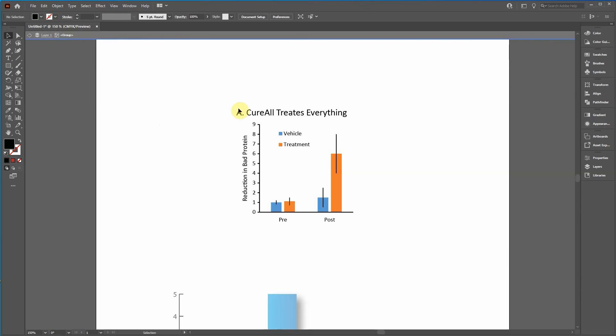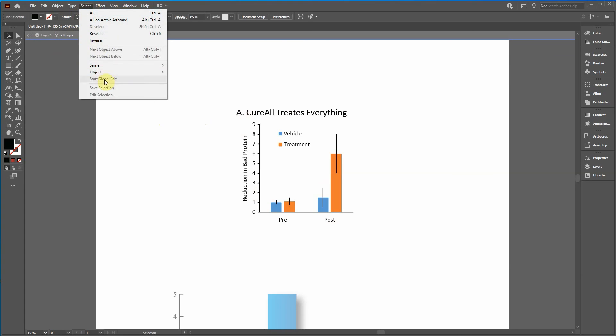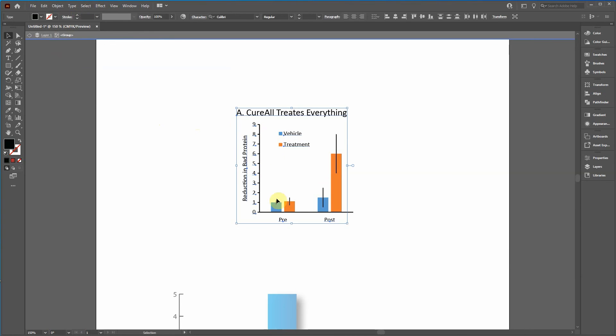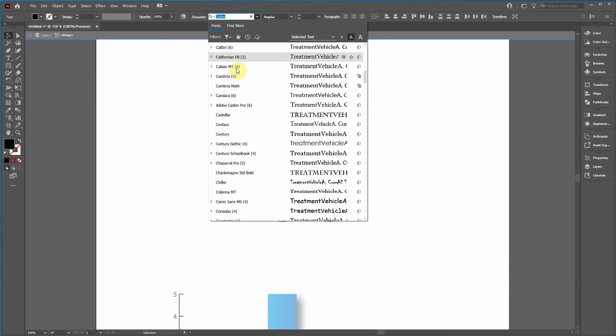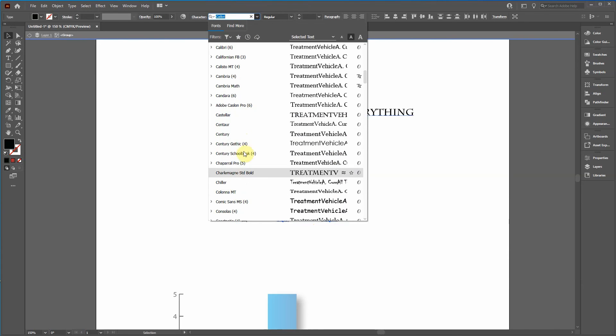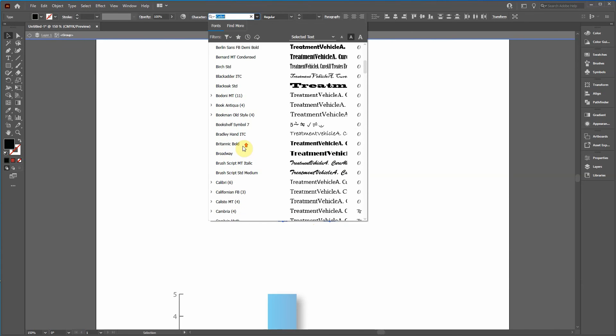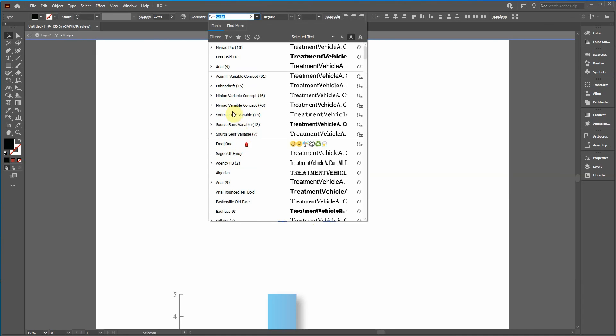So now whenever I click on, because I'm isolated within this group, when I click select object, all text objects, it's only going to do these text objects here. I'm going to change this to Arial or whatever font that you would like. Now everything's Arial.